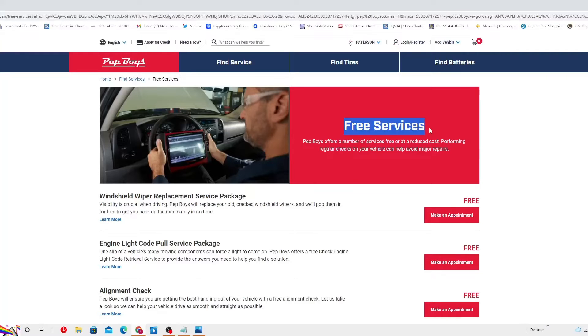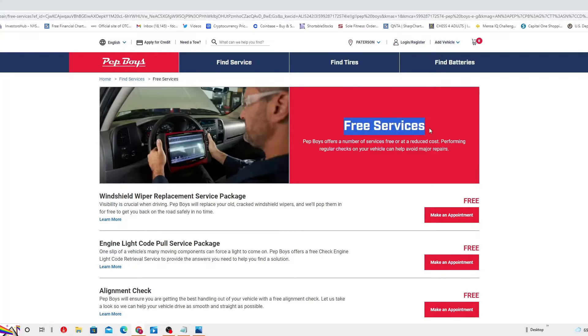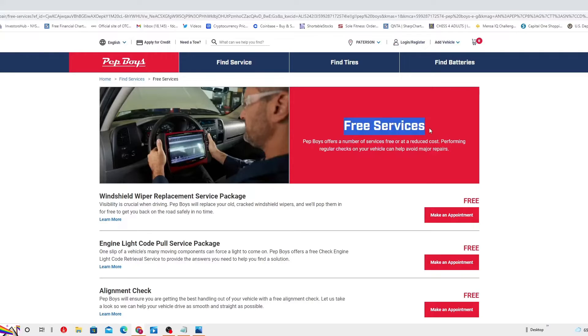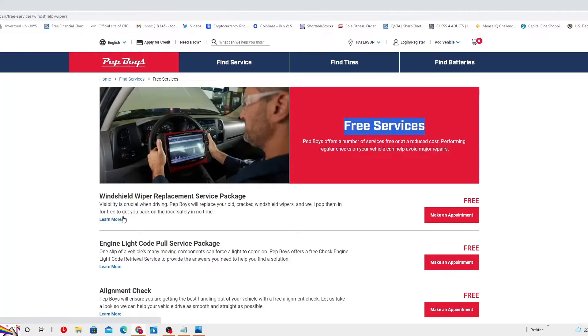Visibility is crucial when driving. Pep Boys will replace your old cracked windshield wipers and pop them in for free to get you back on the road safely in no time. Let's learn more about this.